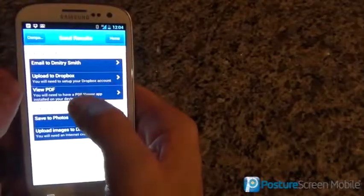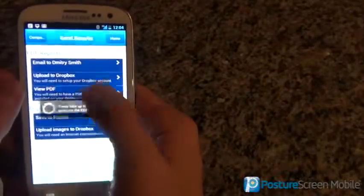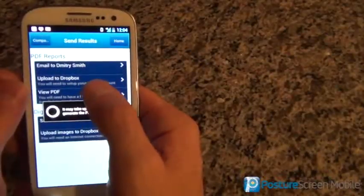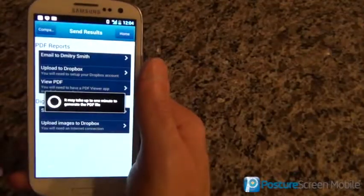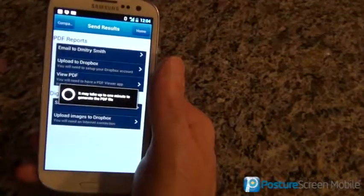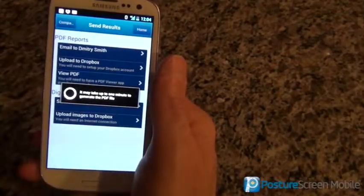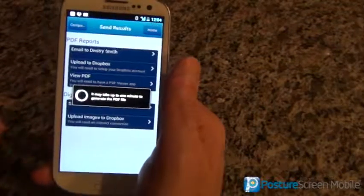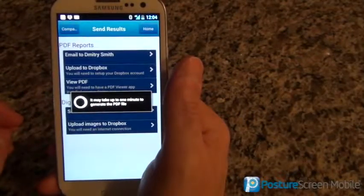Now at this point I could email, generate a PDF, whatever we need to do. I'm just going to go ahead and generate the PDF. We could also upload it to Dropbox if we like. We can save the images — if I choose that button and save the images or upload those images to Dropbox, it's going to do both images. This is a comparison, so it's going to make both images into one JPEG image so that way you can have it for your documentation.